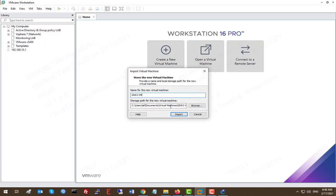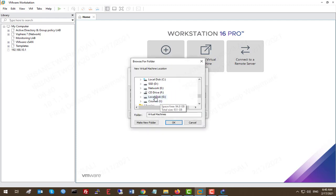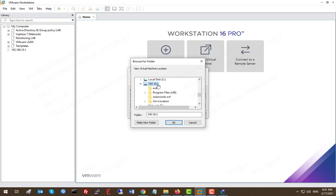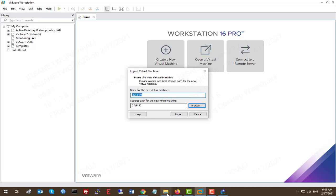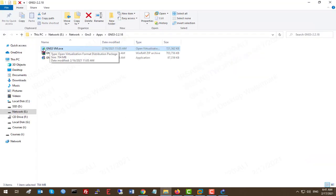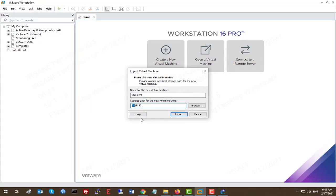Double-click the OVA file to import it as a virtual machine into VMware Workstation. The import wizard detects the OVA file automatically. Click Browse and select your destination — I highly recommend using an SSD drive for your lab environment, whether for Cisco or virtualization practice, otherwise the lab will be very slow. I'll name the VM 'GNS3' and place it on my SSD partition D. Then click Import.